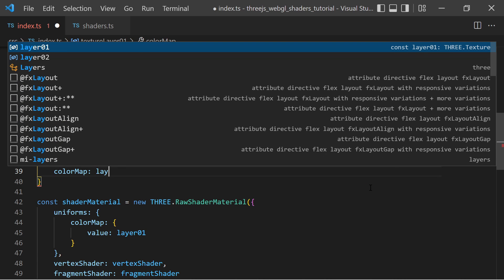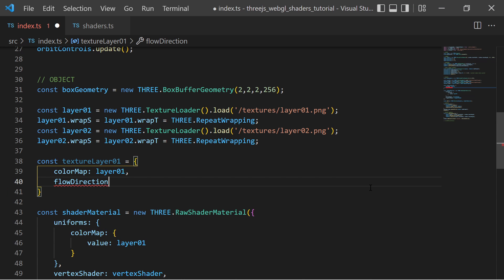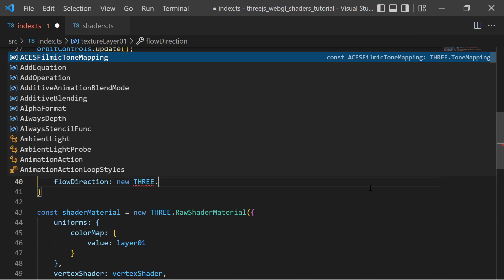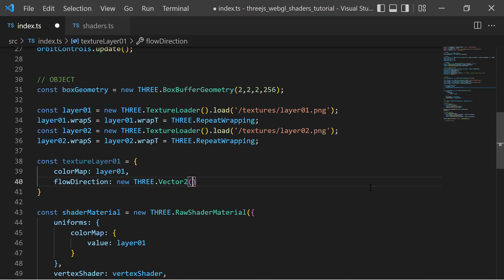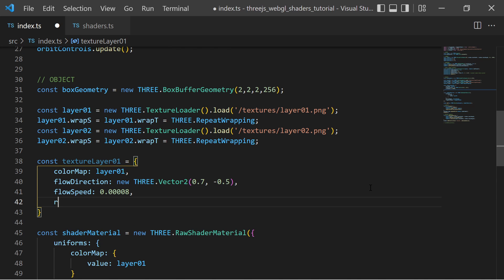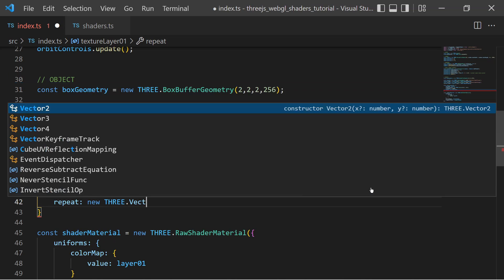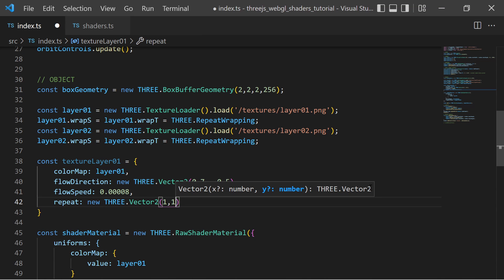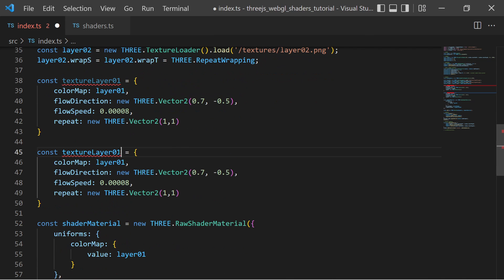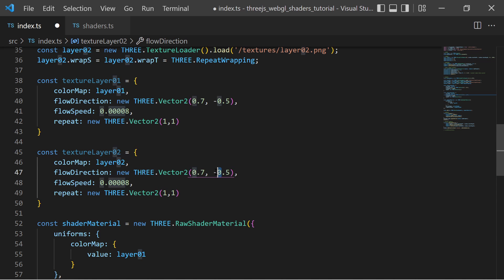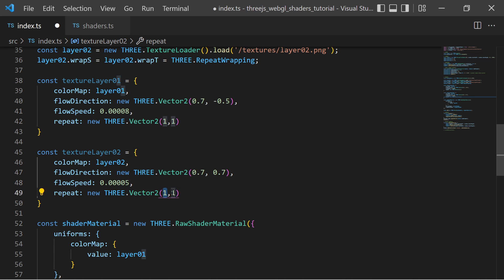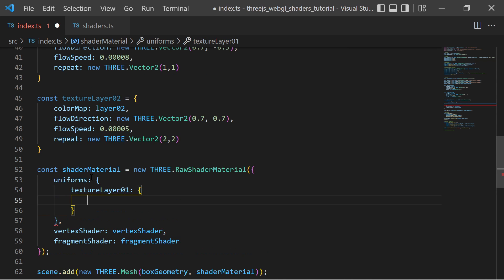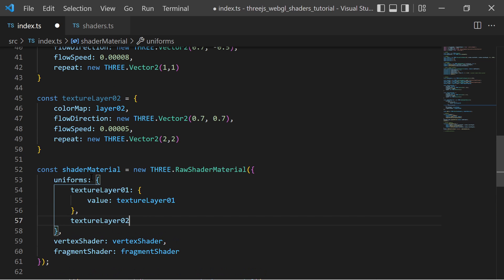The flow speed and a 2-dimensional vector which tells how many times to repeat the texture on each axis. So I add these objects as layer1 and layer2 uniform variables to my shader material.